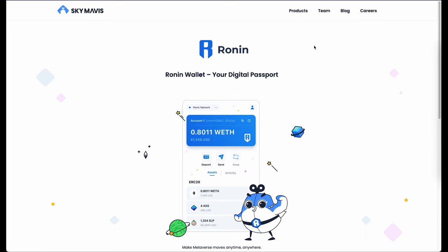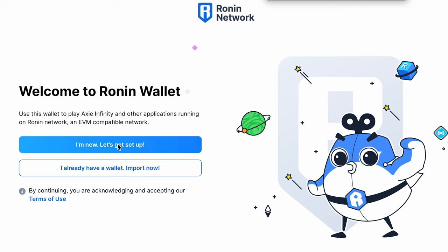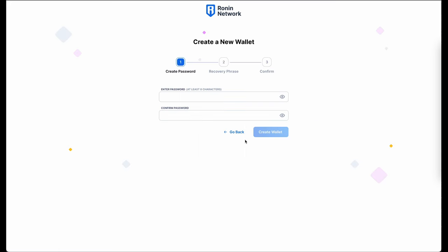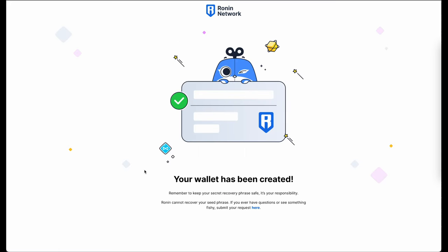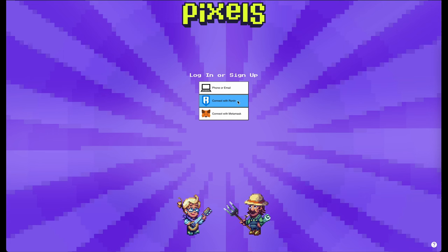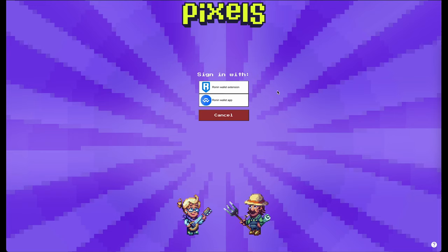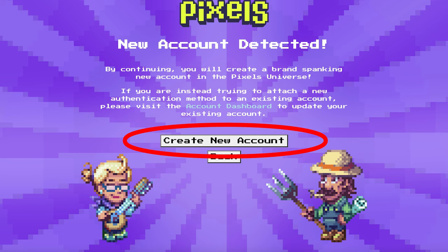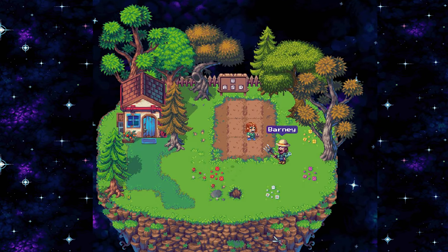Once installed, open the extension and follow the instructions. I am new so I click on this button right here. You can sign up with your email or you can create a secret recovery phrase. Once finished, go to the website play.pixels.xyz or click on the link in the Pixels help center. Choose connect with Ronin and sign the prompt you get from your wallet extension. Now click on create new account and you are ready to play.